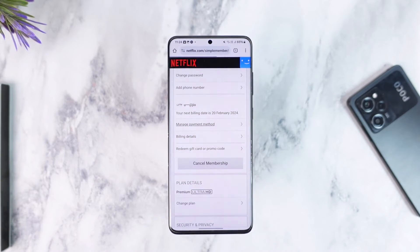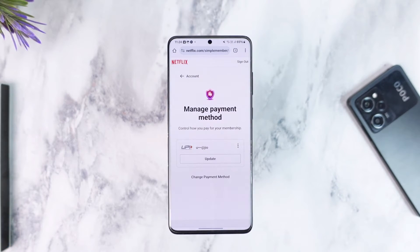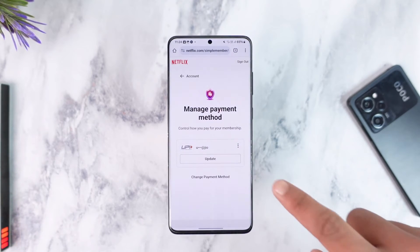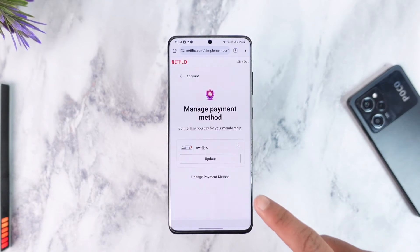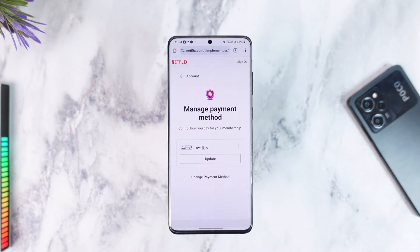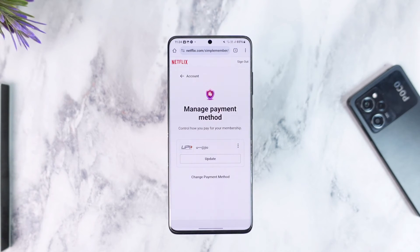Go to Manage Payment Method. When you go to Manage Payment Method, you will be able to simply update your current payment method by tapping on it, or you can choose to change your payment method.